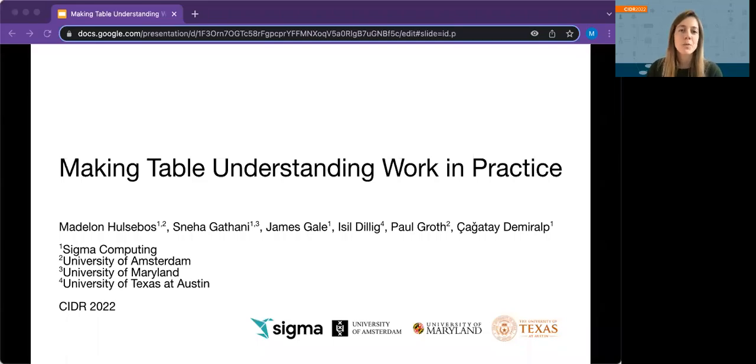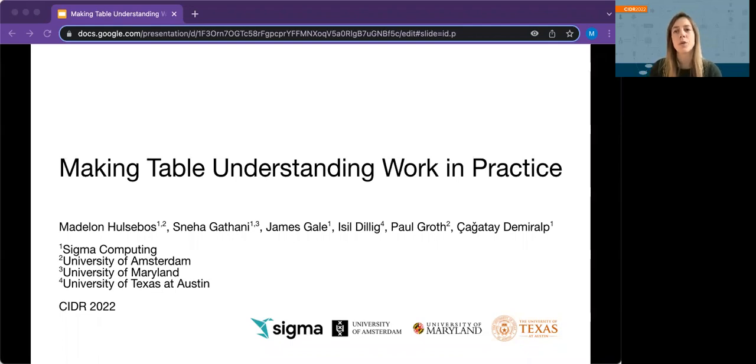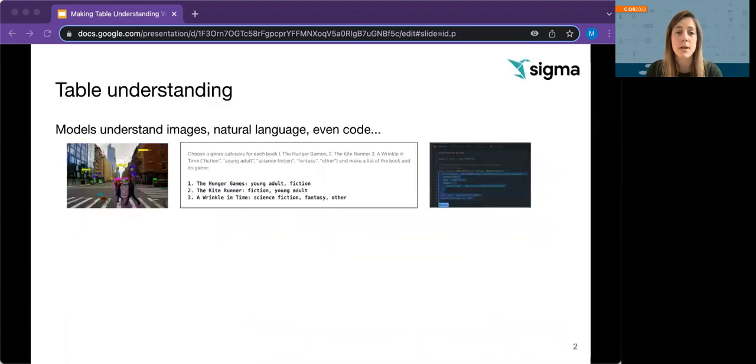Hi, my name is Madeleine Hülsels, and I will talk about a project on table understanding systems in practice that I conducted during my internship at Sigma Computing, together with Sena Gattani, James Gill, Cagatay Demiralp, Isil Dillig from the University of Texas at Austin, and Paul Groth from the University of Amsterdam.